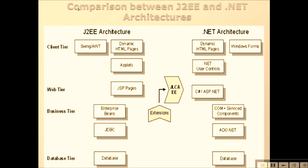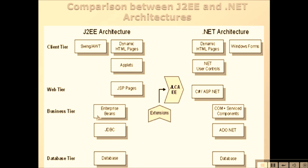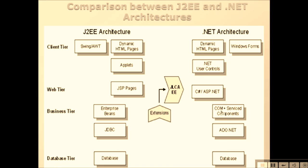If we talk about web tier, J2EE has JSP pages, .NET has C# and ASP.NET. If we talk about business tier, we have Enterprise Beans, JavaBeans, and JDBC, and here .NET COM+ service components along with JDBC. Comparing, we have ADO.NET.